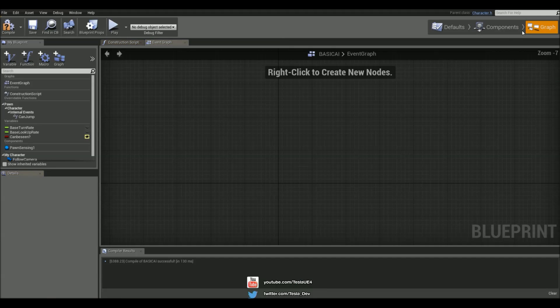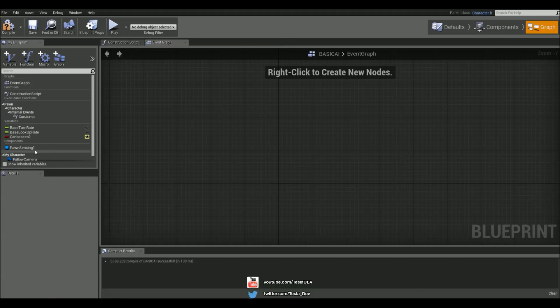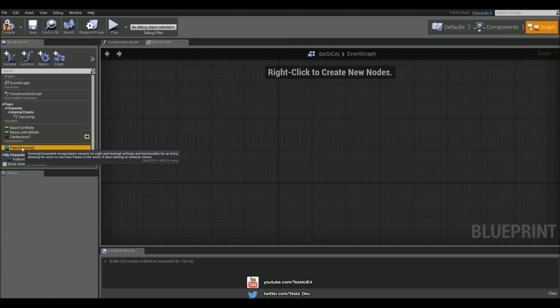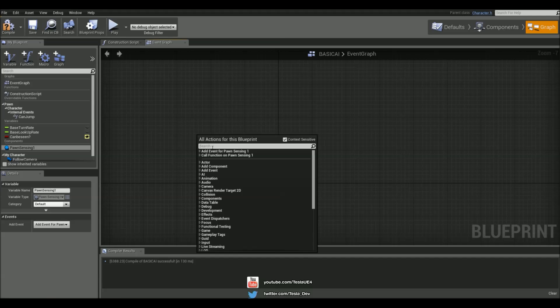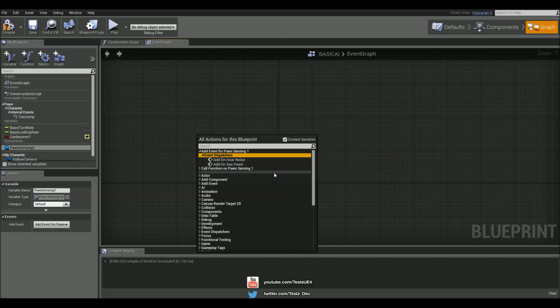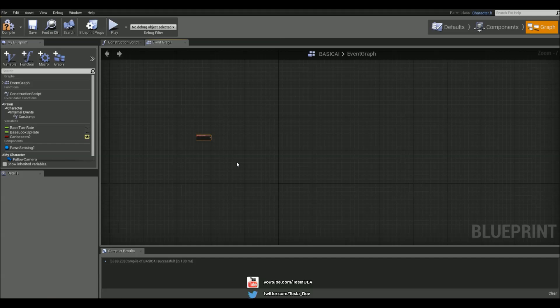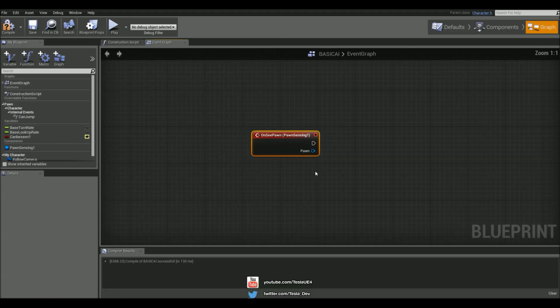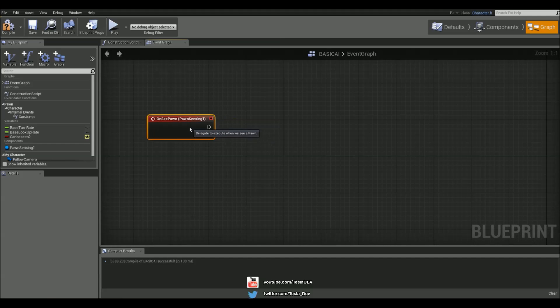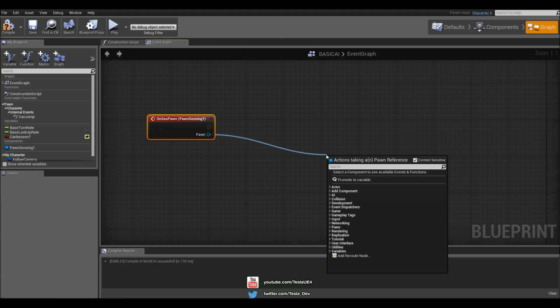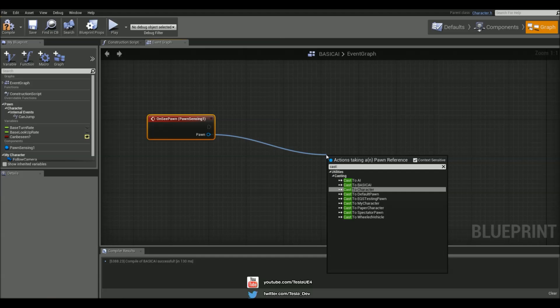Let's come to the graph now and with that Pawn Sensing component selected, right click and add an event for it, event dispatches. We see we have an add on see Pawn event. We're going to use this and it returns a Pawn. This is basically the Pawn that's been seen. Let's drag this out and cast it to My Character.